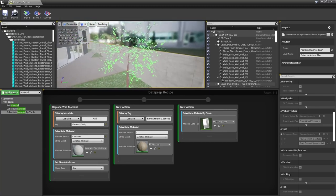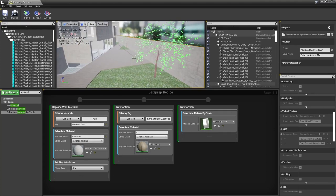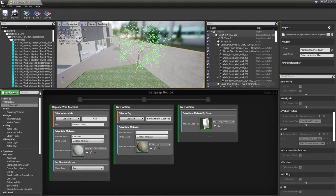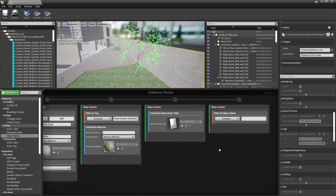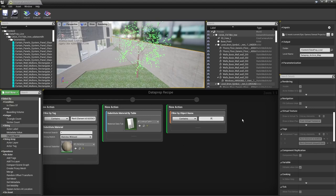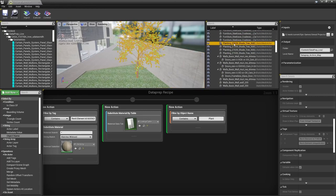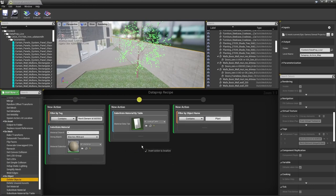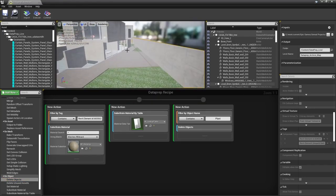In our Revit scene we have some fairly ugly trees, and we can delete or even replace them using the Dataprep tool. We'll use a different selection method this time — object name — dragging it into the graph and setting it to contain the word 'plant'. Clicking on one of the trees confirms it has the word 'plant' in its name, so we don't need an exact match. We can then delete them by dragging a Delete Object node into our action and executing to see all plants removed.